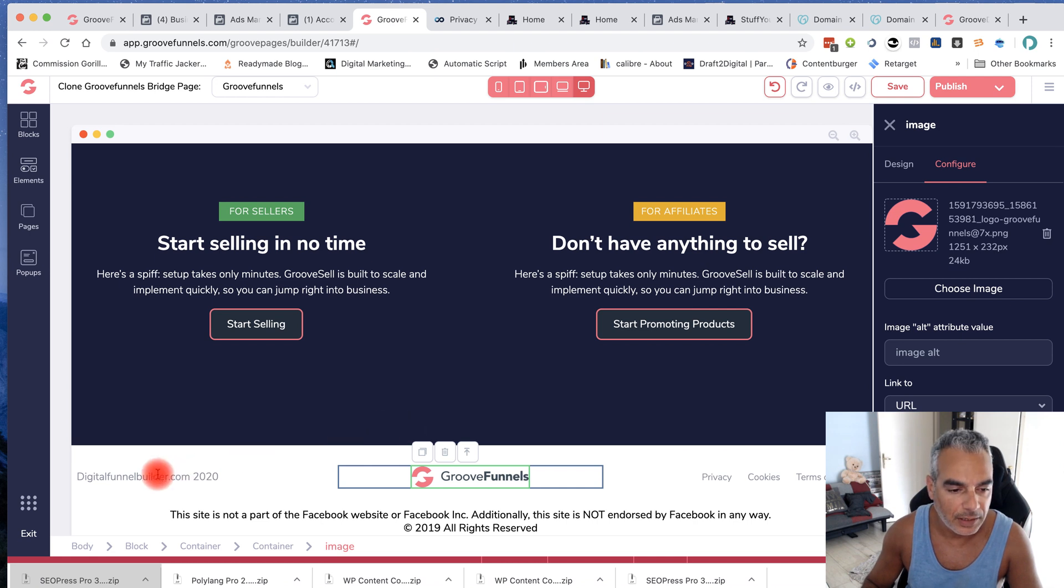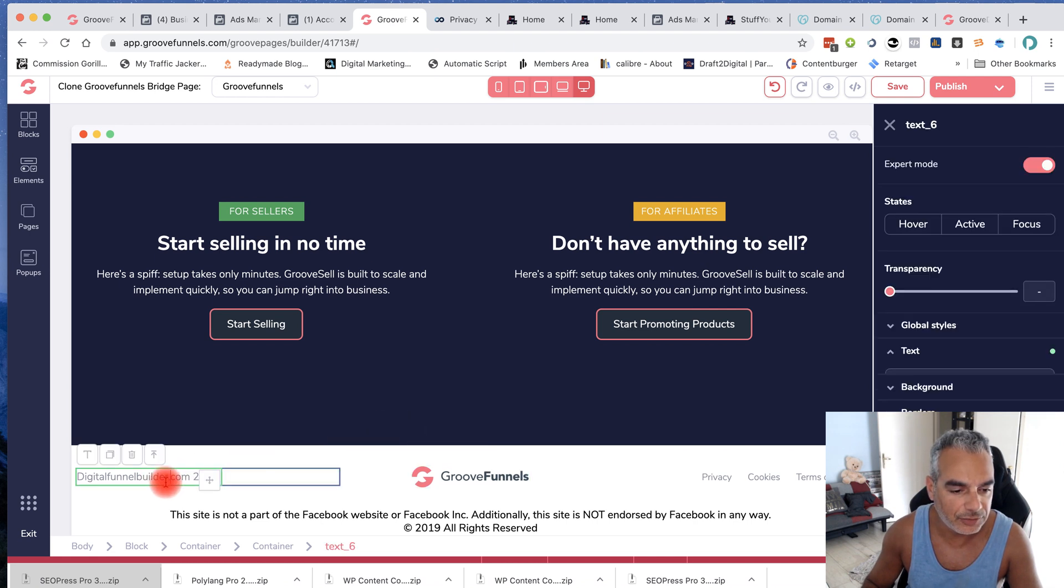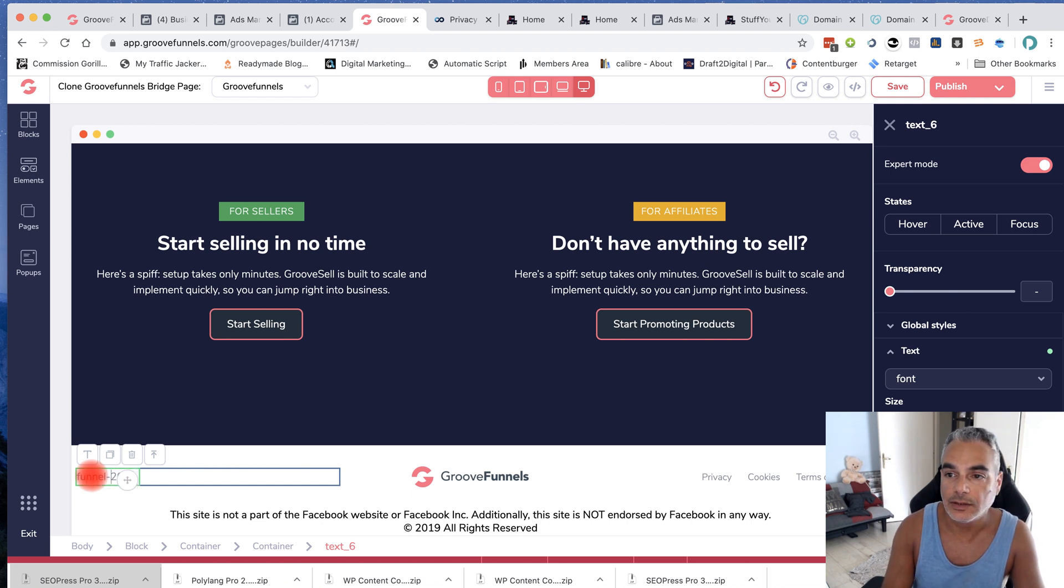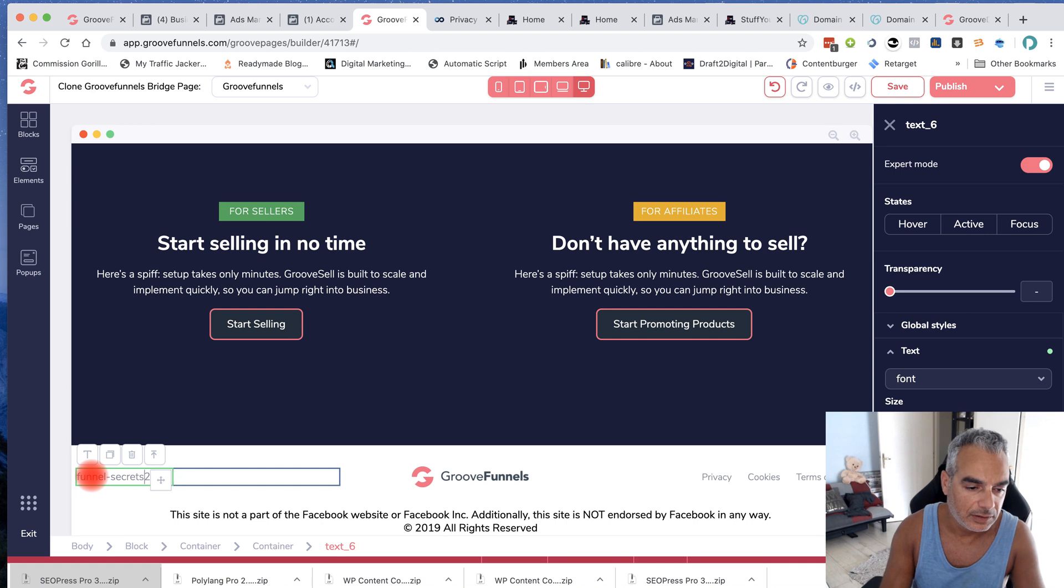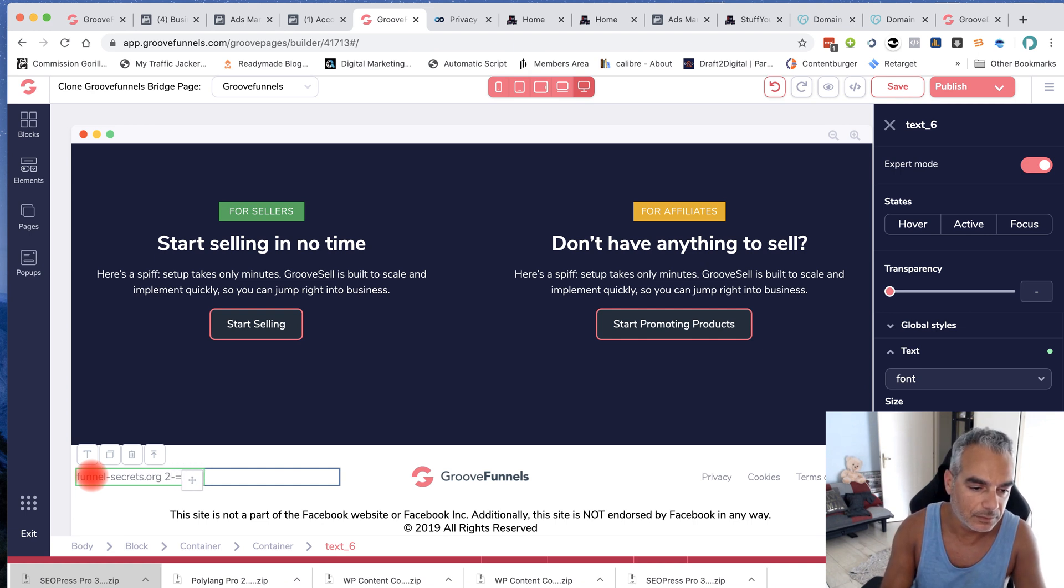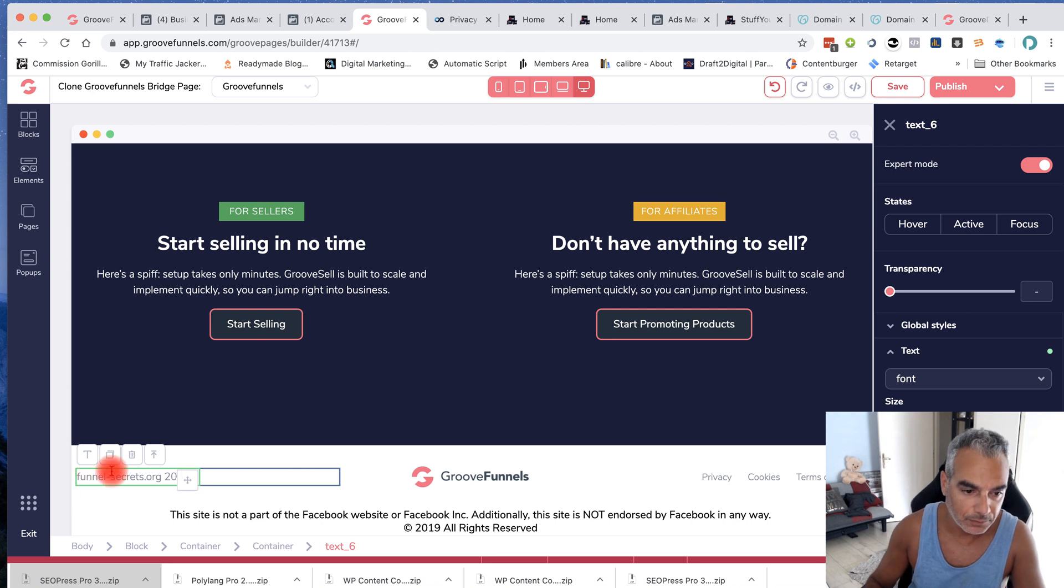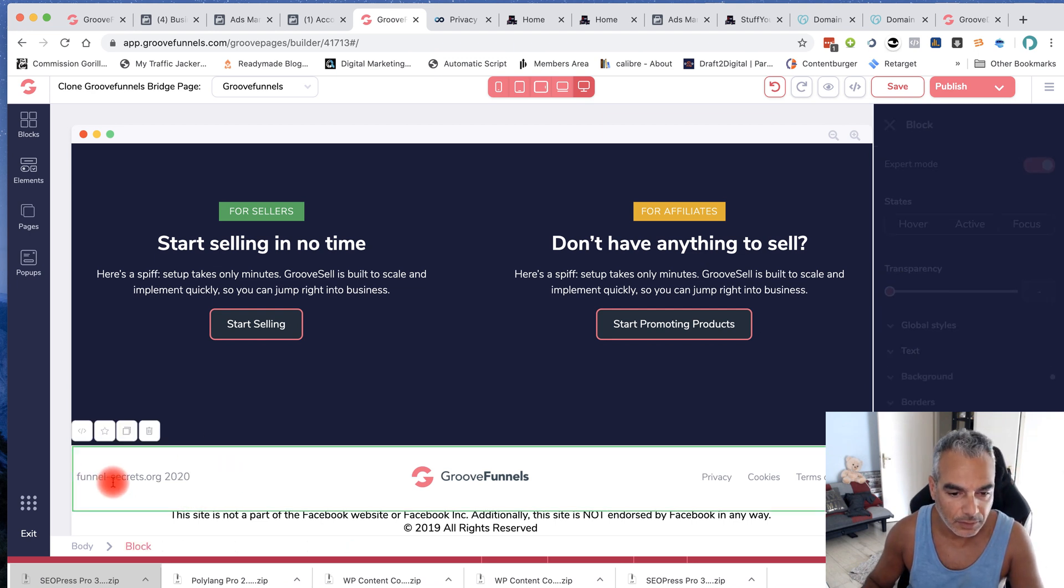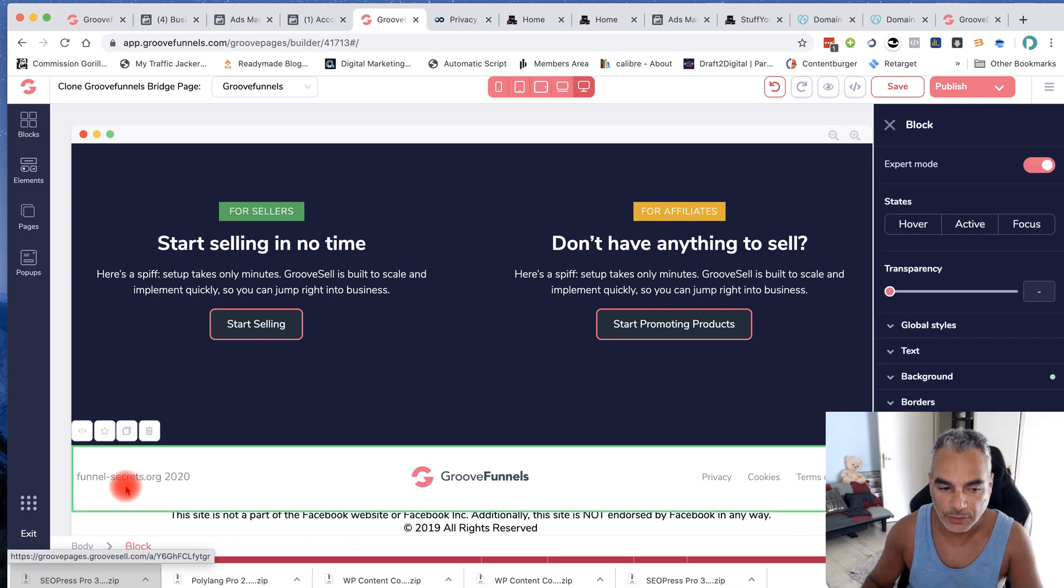And let me change this to FunnelSecrets.org.